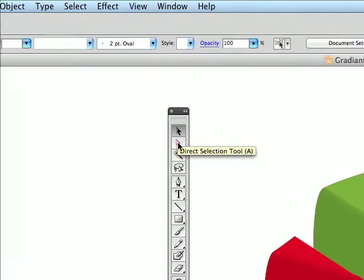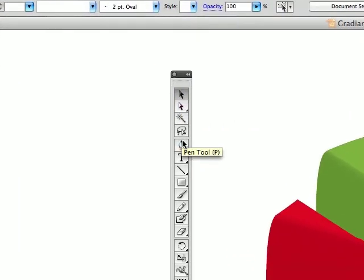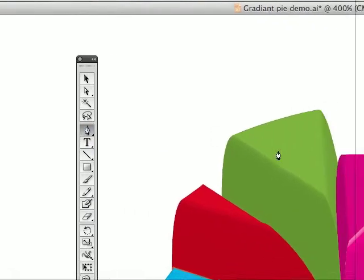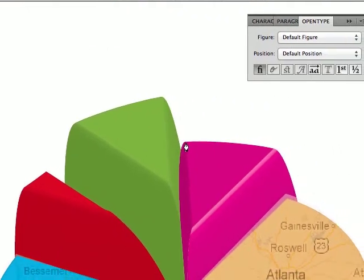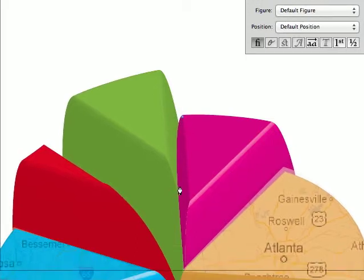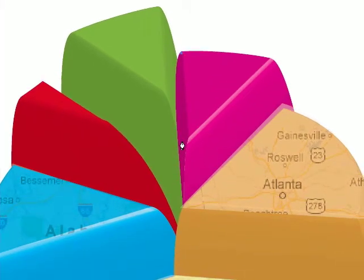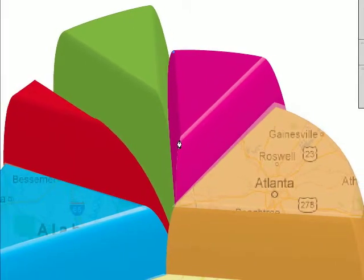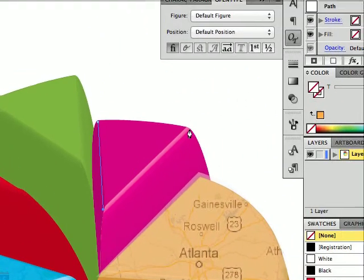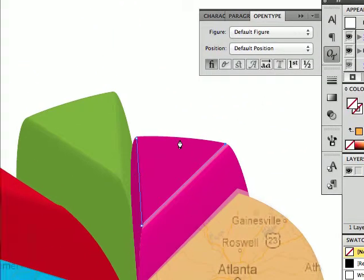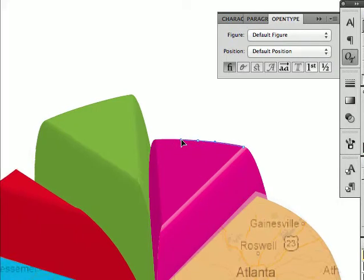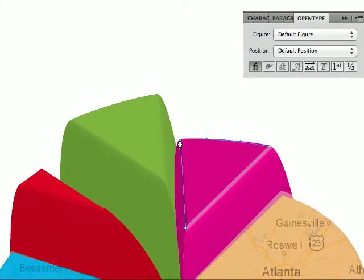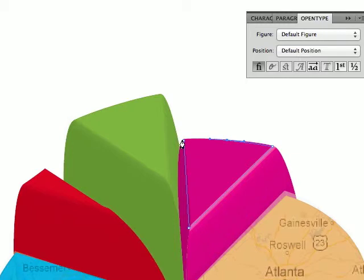Today we're going to do a clipping path on a pie chart. The first thing we'll do is create a path on top of the pie, holding my shift key down to put those curve points in and ending up on the point that I started with.